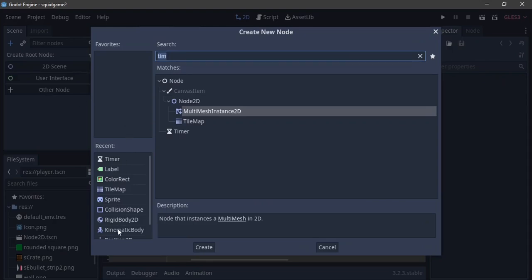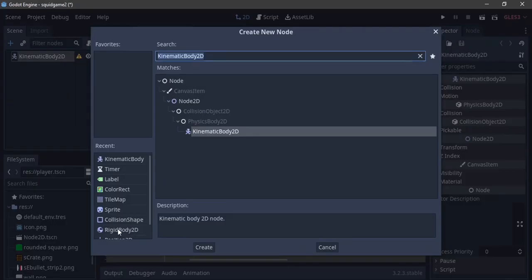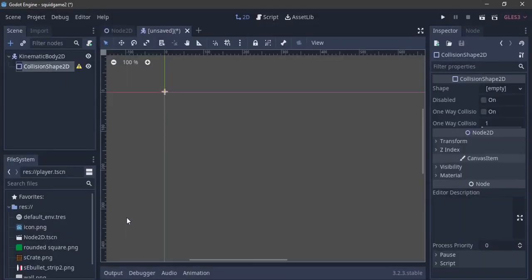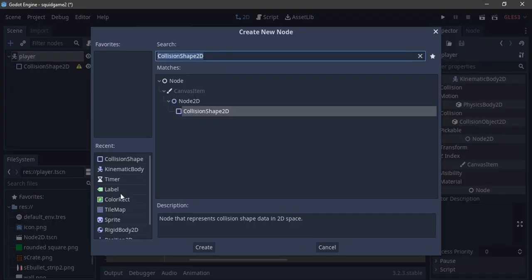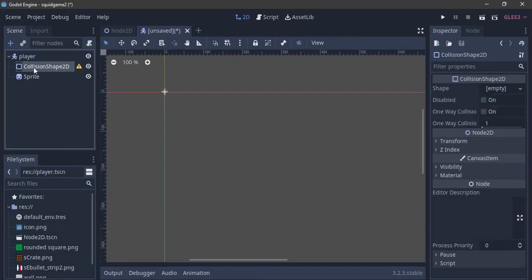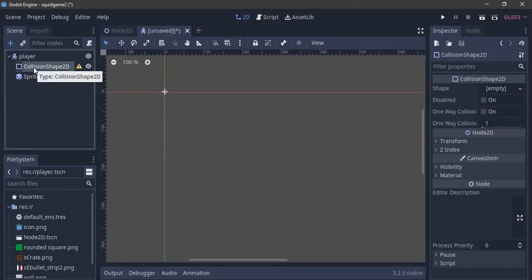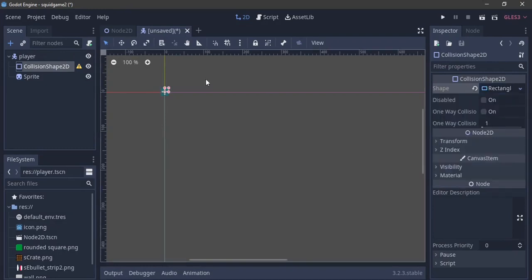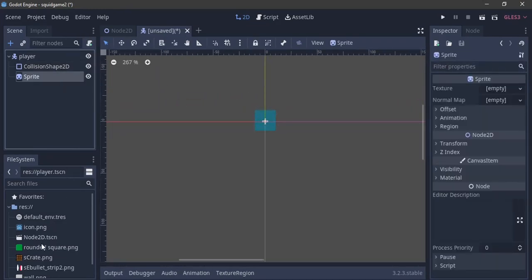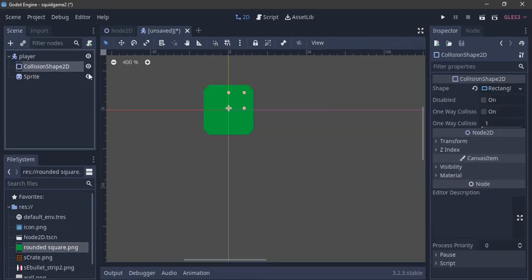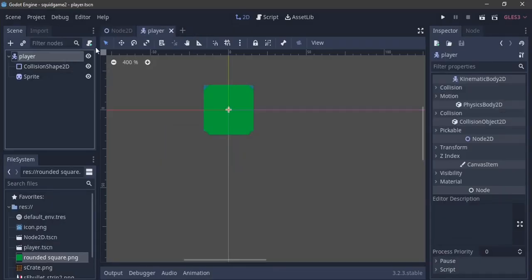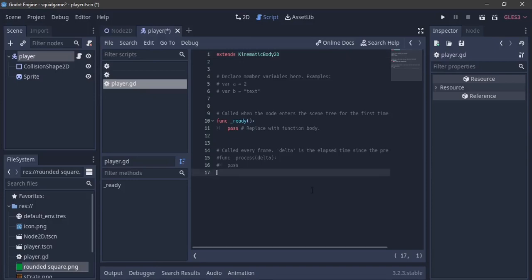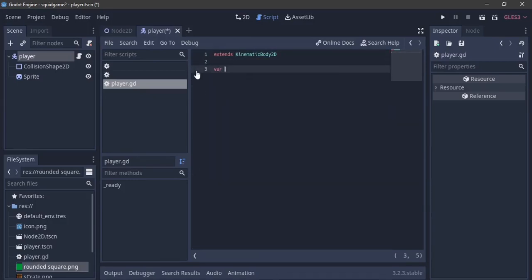Next is our player — it's going to be a simple KinematicBody. We add a CollisionShape and name this 'player'. Then we add a Sprite. The CollisionShape is going to be a simple square, and our Sprite is going to be our rounded square. We'll increase the collision shape a bit to fill it in, save this as player.tscn, and add a script. First, make a variable 'm' equal to a Vector2.